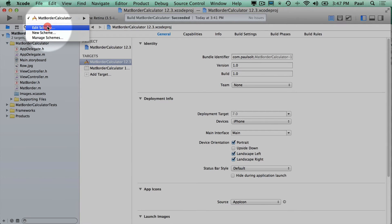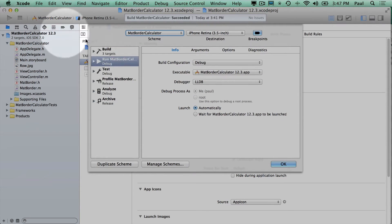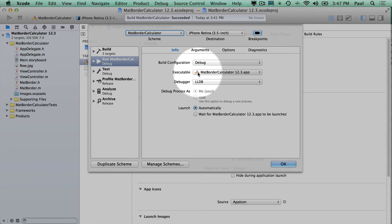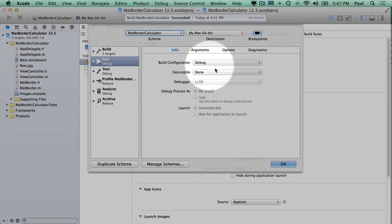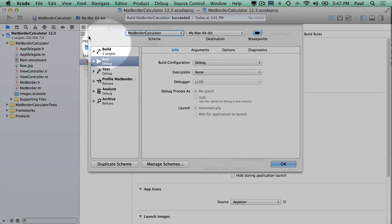you need to go to Edit Scheme, and under Run you will see an executable. Sometimes this, for whatever reason, gets reset to None,